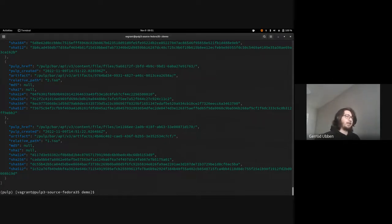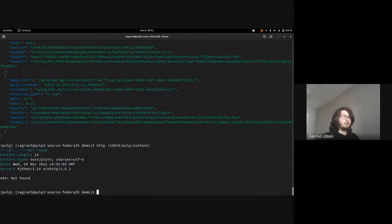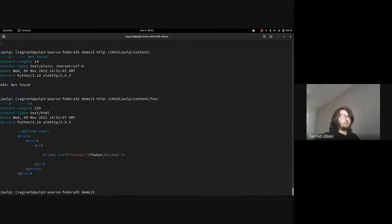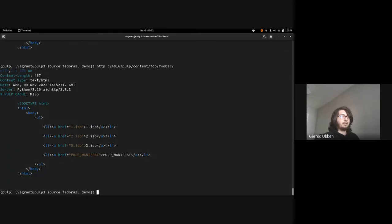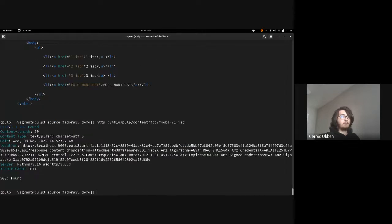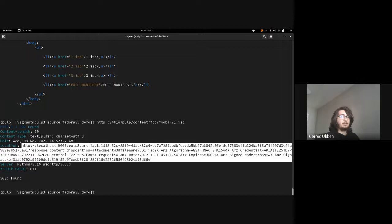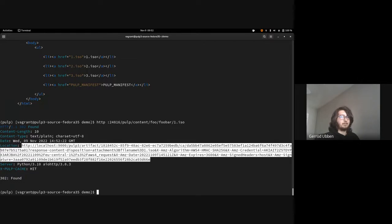We can see this if we look at the content app — you do need the domain name; if you don't put it you'll get a 404. If we go to domain foo, we have our distribution, and inside it we have our links. If I download one of these, we'll see that the location is served from the service that is the domain's backend — because we're in domain foo, the backend is S3, so it's serving the content from S3.